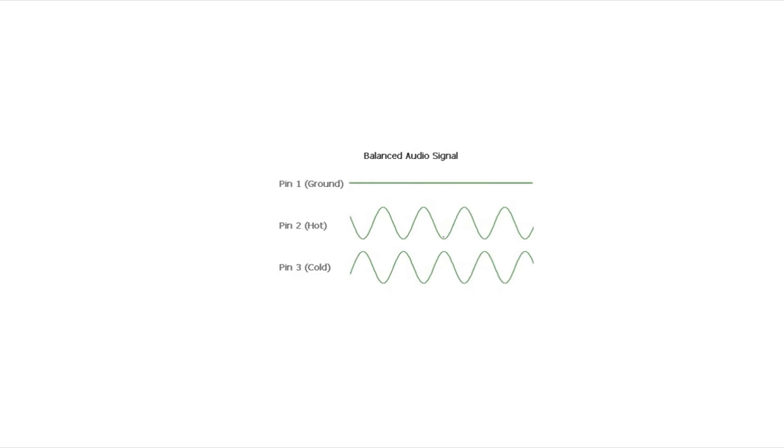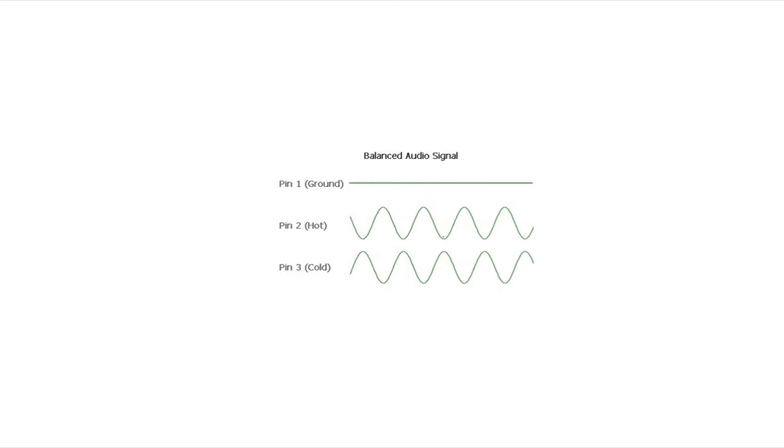When you are using a balanced cable, the audio signal is transmitted at the source. So the main outputs on your audio device, the XLR outputs or they could be TRS outputs, the quarter-inch jack. The audio signal gets sent out on both the two of these wires, the positive and negative wire, but the voltage in the negative wire is inverted. So they're essentially 180 degrees out of phase on the signal for the positive and negative wires.